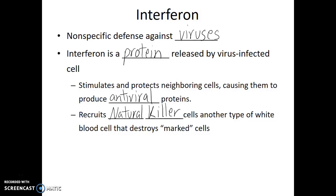Natural killer cells, once activated, look for cells that are releasing interferon and destroy them. You might wonder why a cell would advertise that it's been infected if it's just going to be destroyed. This doesn't make sense at an individual cellular level, but as a multicellular organism, it's in our best interest for survival if infected cells identify themselves and, in essence, take one for the team to allow the rest of the body to survive.